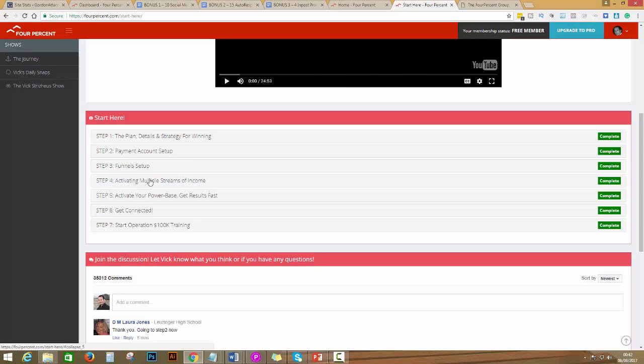Step number four is activating multiple streams of income. Very huge point here on how you can create and set up all your links so you can create multiple streams of income with the tools that anybody needs.